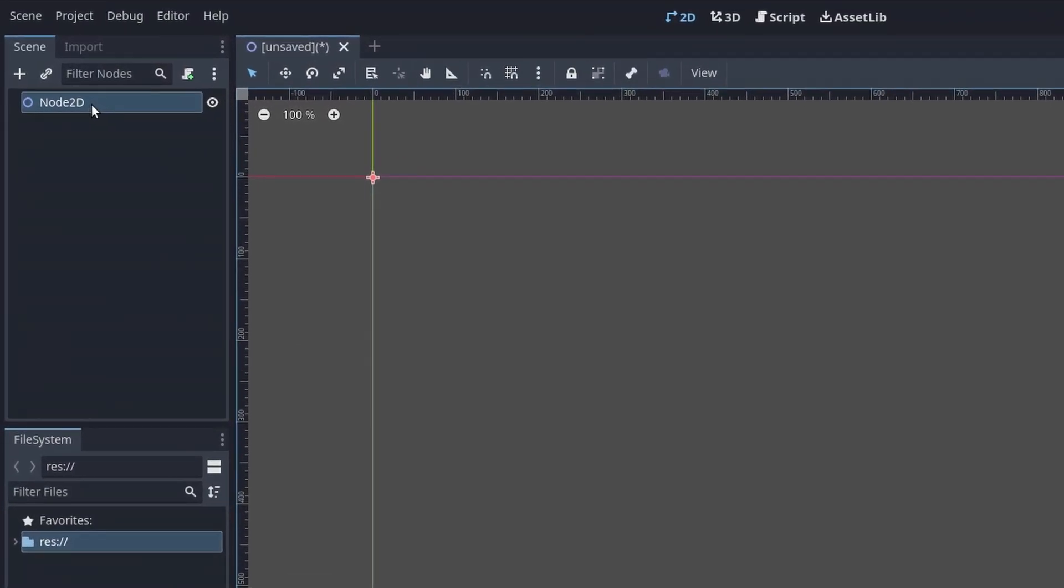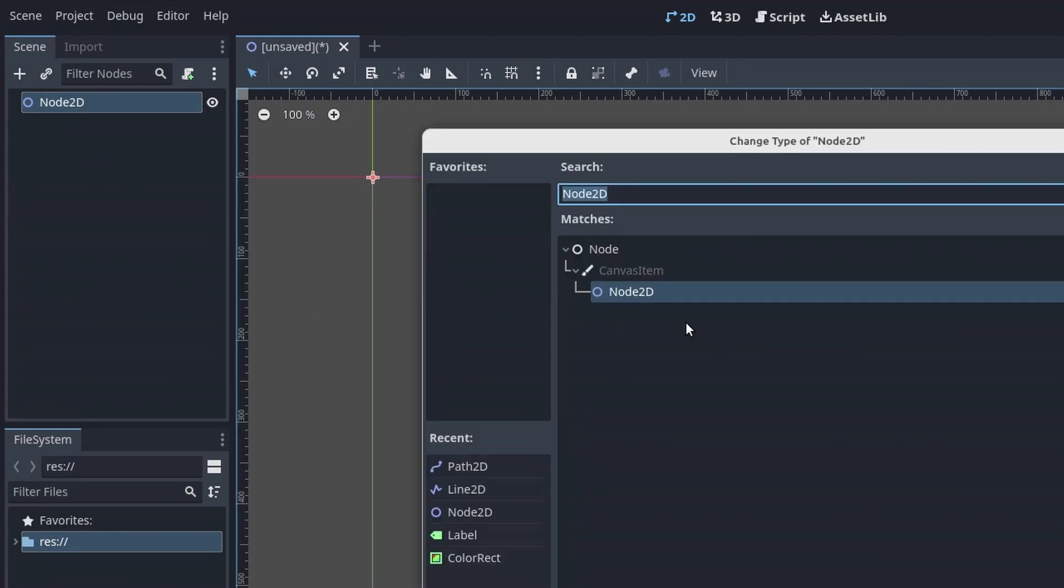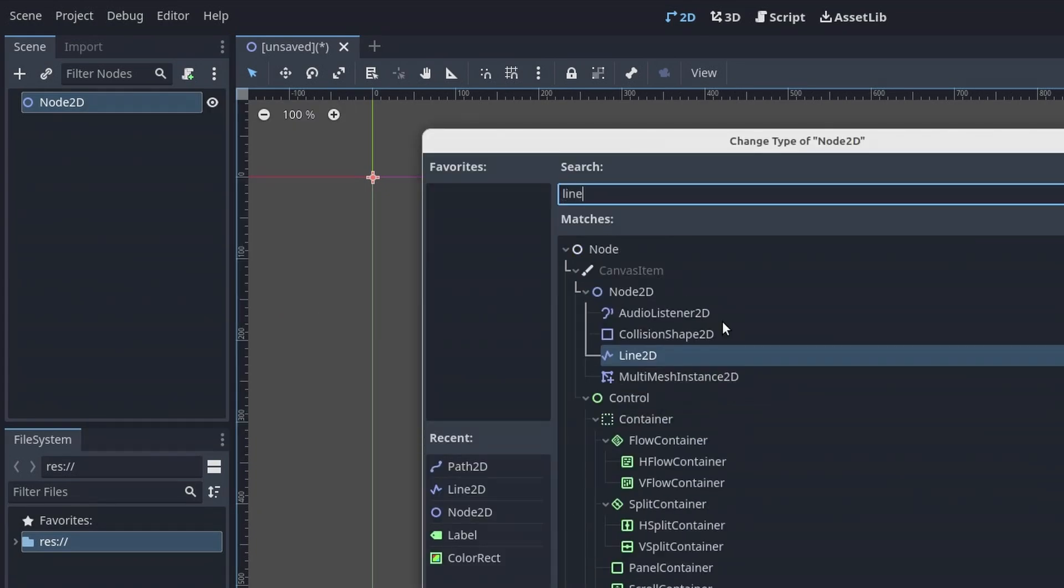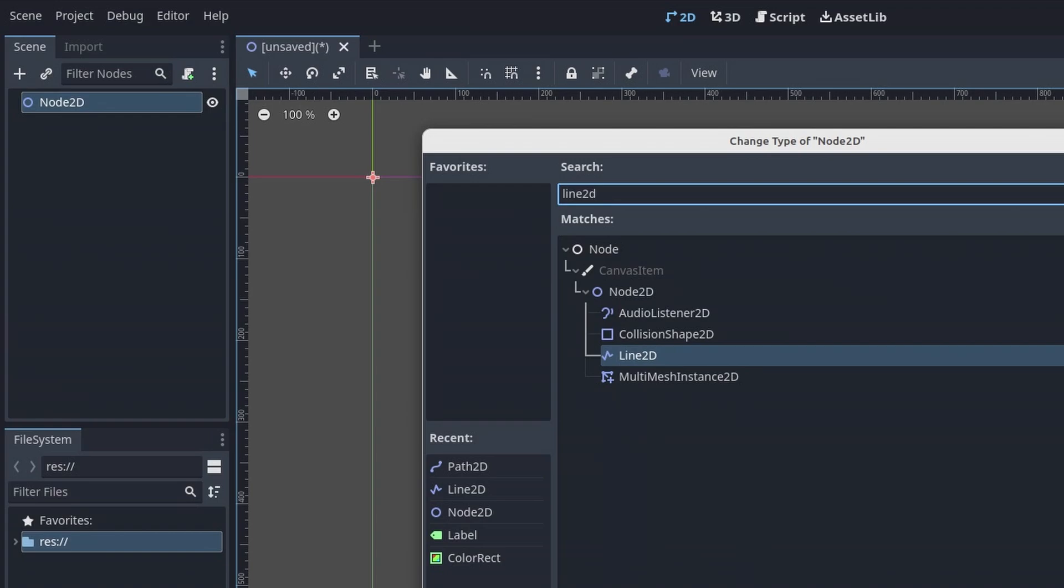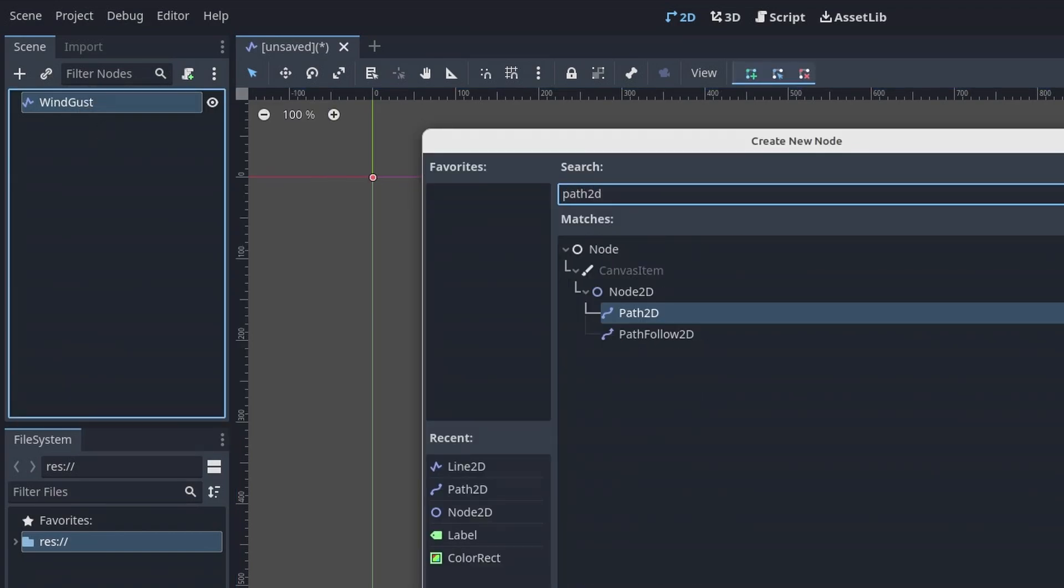So at first we want to create a new scene with a Line2D as the parent node. This node will be later used to actually draw the wind gust.